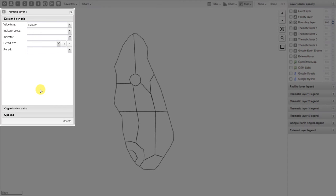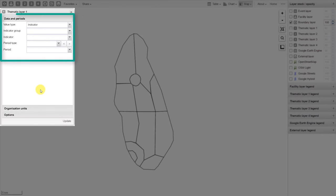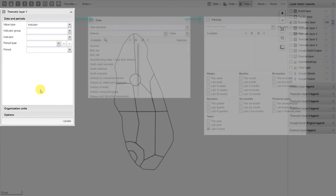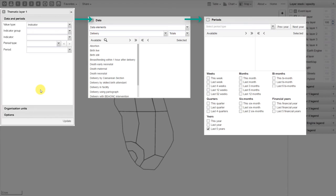We can see that the selection for data and periods is a bit different when compared to the PivotTable and Data Visualizer tool. Here we select the data and the periods together in one tab. Previously, these were separated.